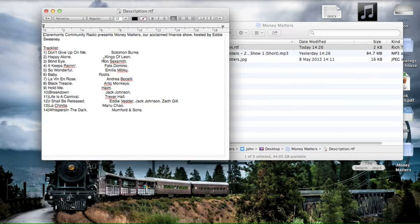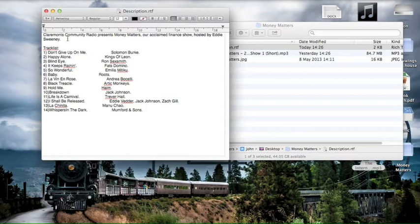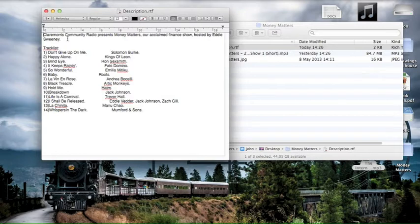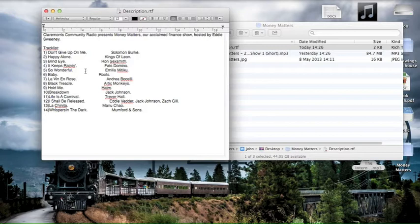Now the description should have perhaps a paragraph on the show, just an introduction or a brief synopsis of what happened in the program. In this case Eddie's actually on holiday so it's just a music show he's put up, so it's a very short description as you can see.